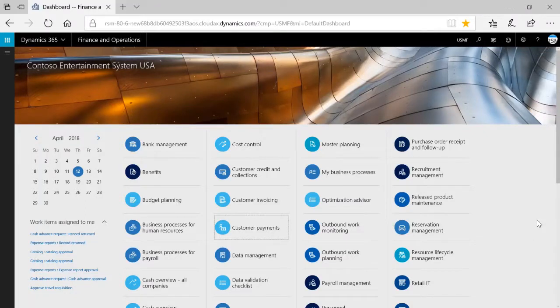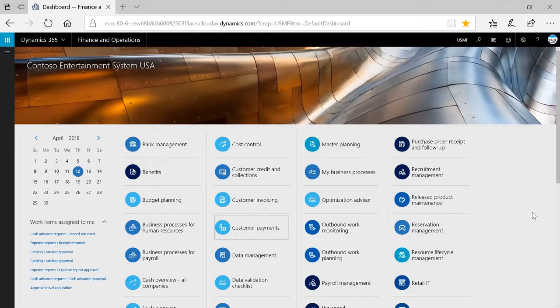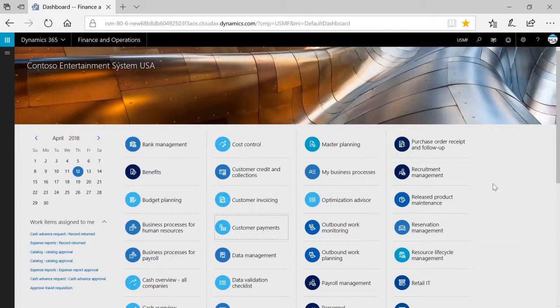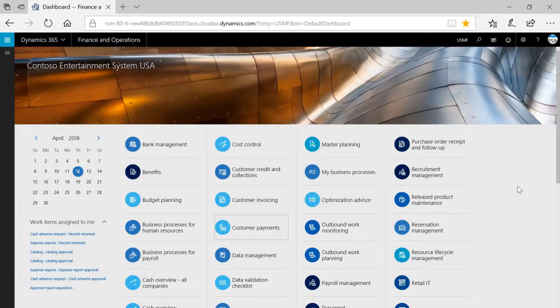In this demonstration, we're going to look at the interface areas for the system, including the dashboard, the navigation pane, workspaces, and tiles. The dashboard is the first page that users see when they access Dynamics 365 for Finance and Operations.